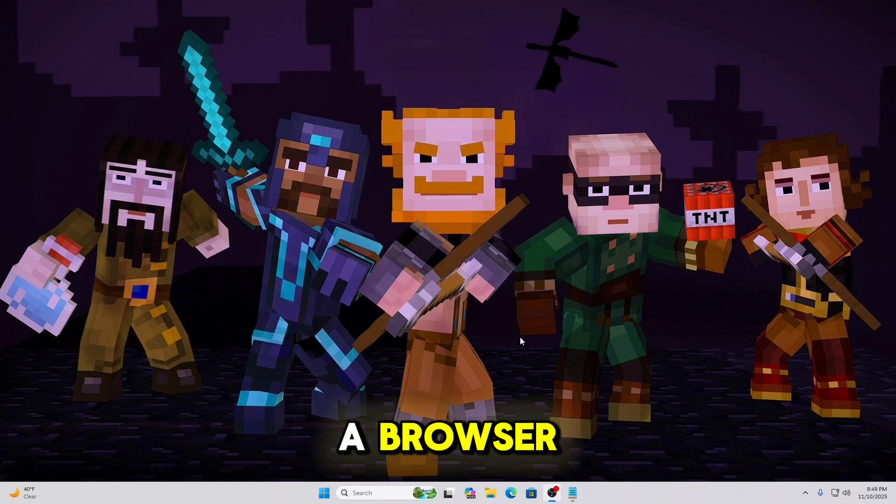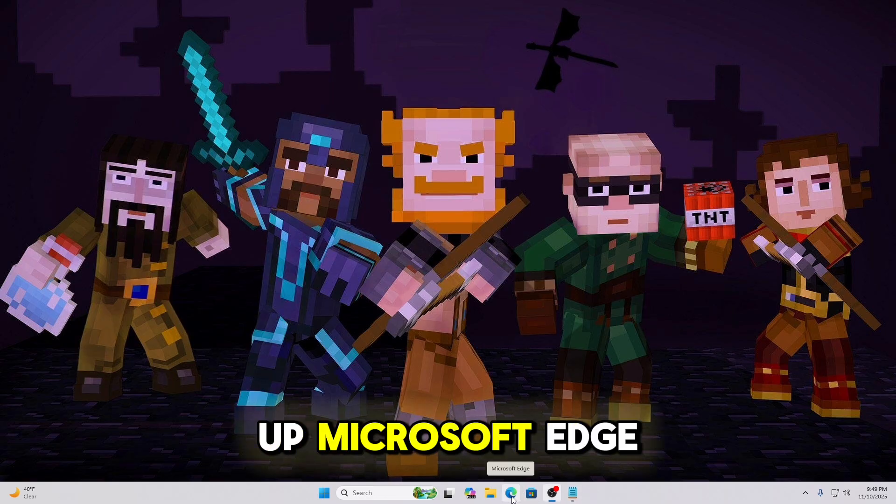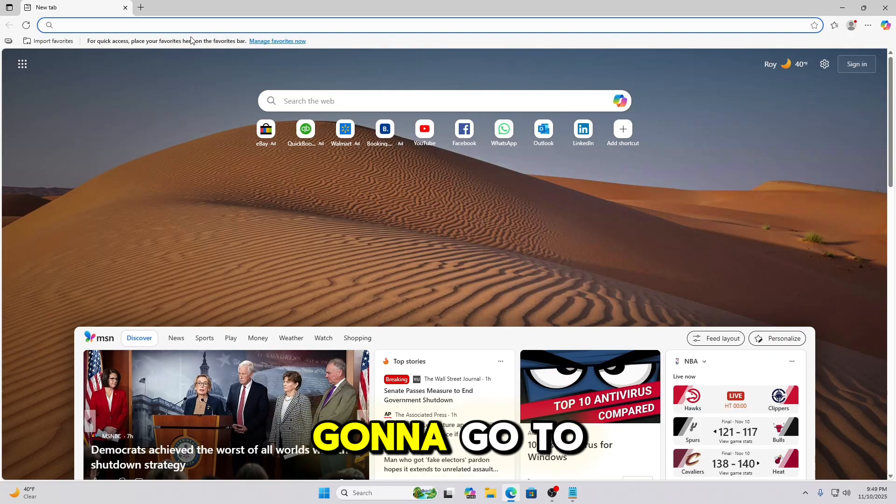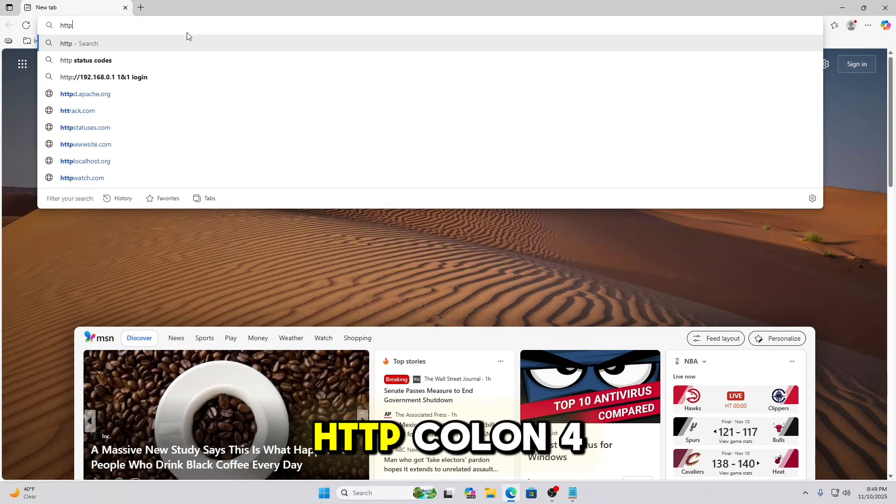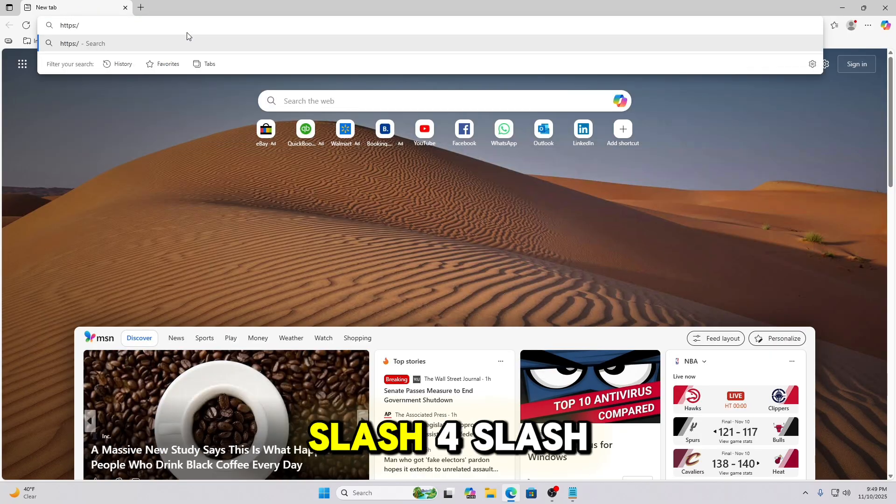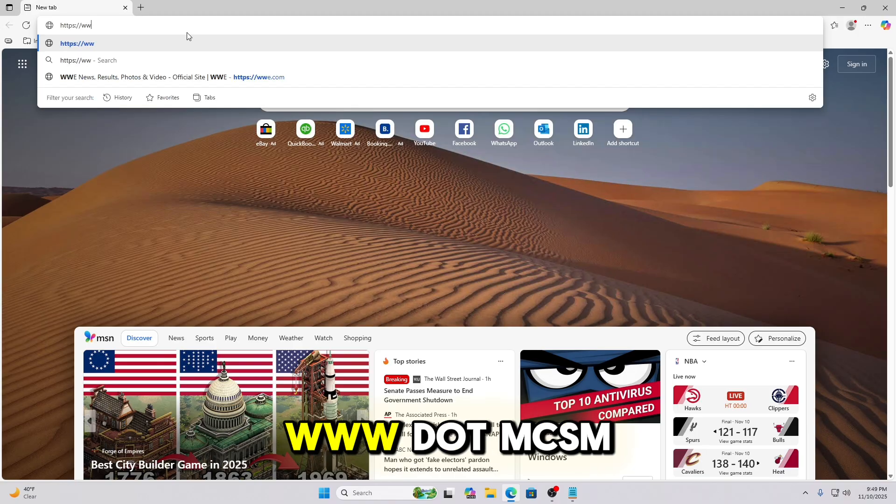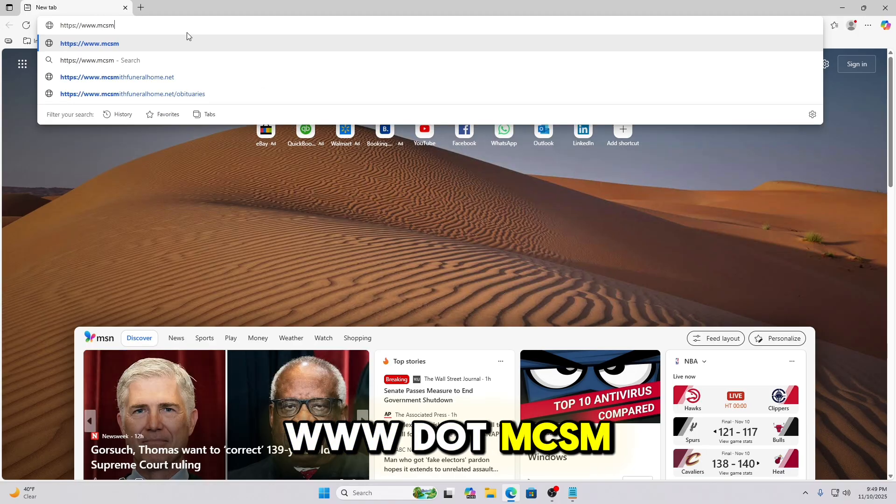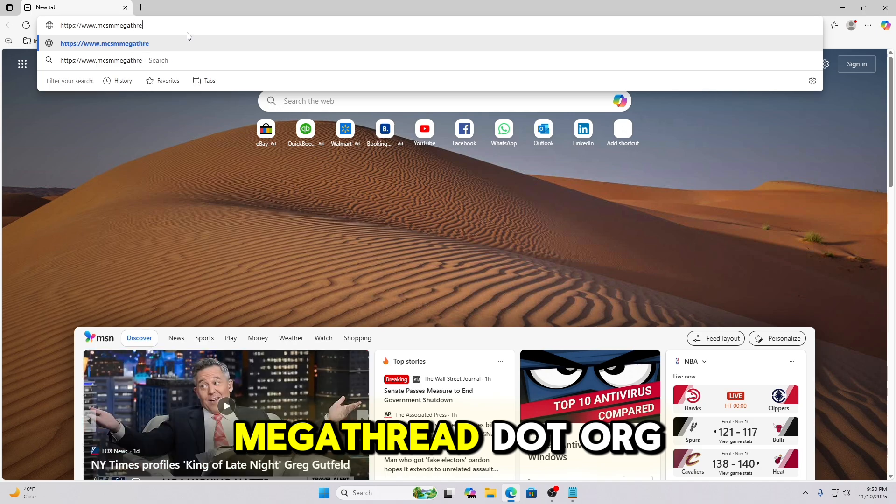Start by opening a browser. I'm going to open up Microsoft Edge. And then we're going to go to the website https://www.mcsmmegathread.org.